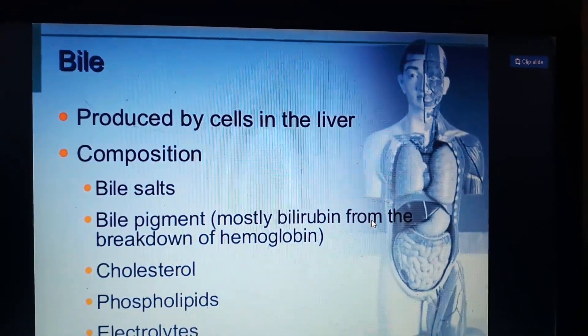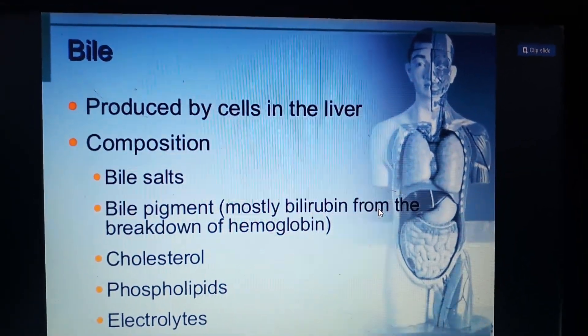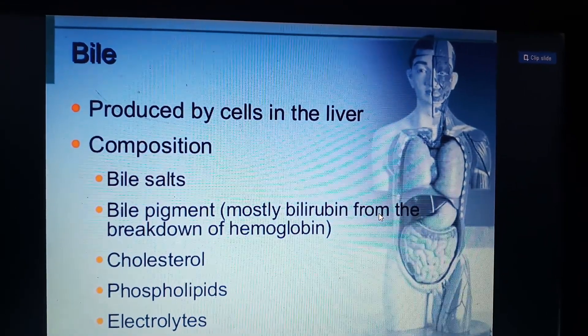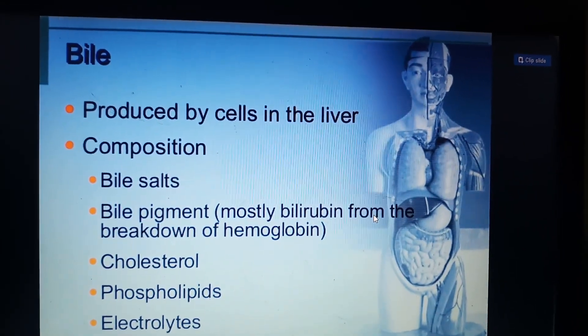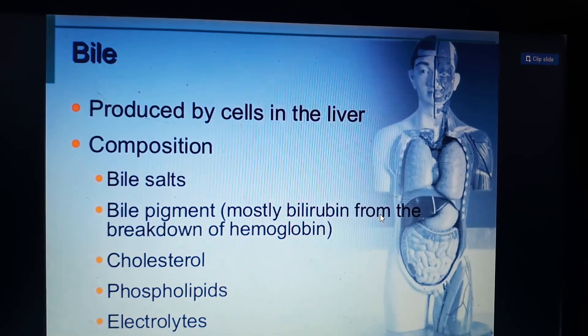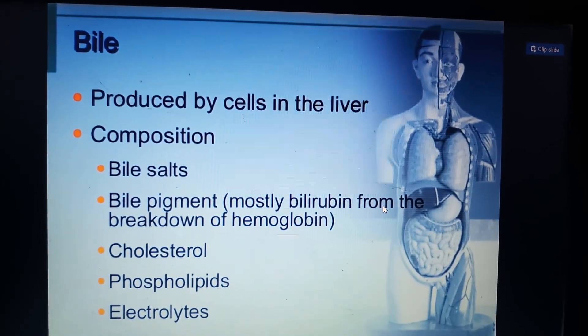Bile is produced by cells in the liver. Its composition includes bile salts, bile pigments — mostly bilirubin from the breakdown of hemoglobin — cholesterol, phospholipids, and electrolytes.